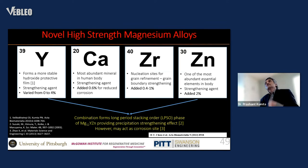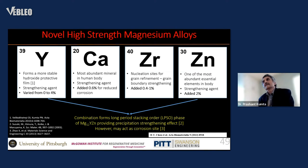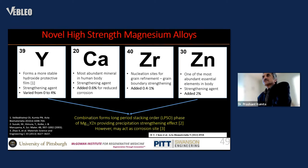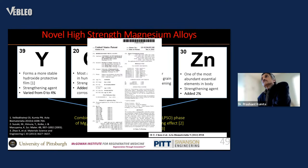We focused on designing a novel high-strength magnesium alloy combining yttrium, calcium, zirconium, and zinc — approximately 0 to 4% yttrium, 0.6% calcium, 0.4% zirconium, and 2% zinc. By adding yttrium and zinc in a 2-to-1 ratio, we create a long-period stacking order (LPSO) structure, which provides high-strength characteristics and can also prevent corrosion. We already have a patent on this alloy.